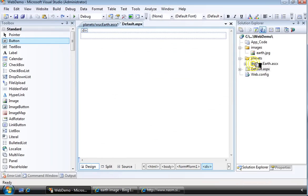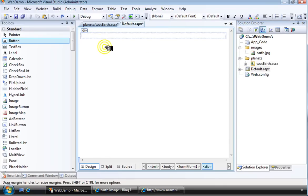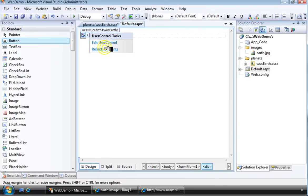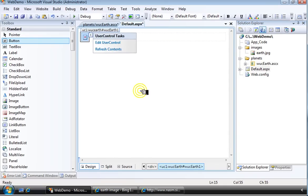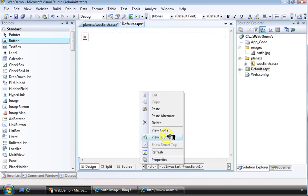Drag the user control onto a web form in a different folder from either the control or the image and you will see a problem. The image does not show.